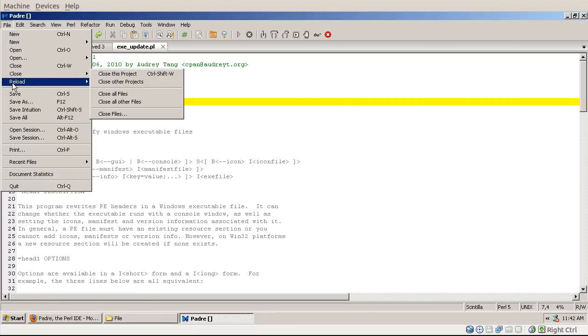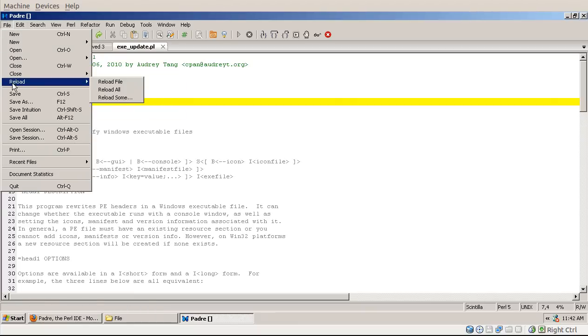Reload: when you're editing a file and then outside of Padre you call, let's say, svn update, or with git you fetch the new versions of files, so the files get out of sync. There is a newer version of the file on the file system.